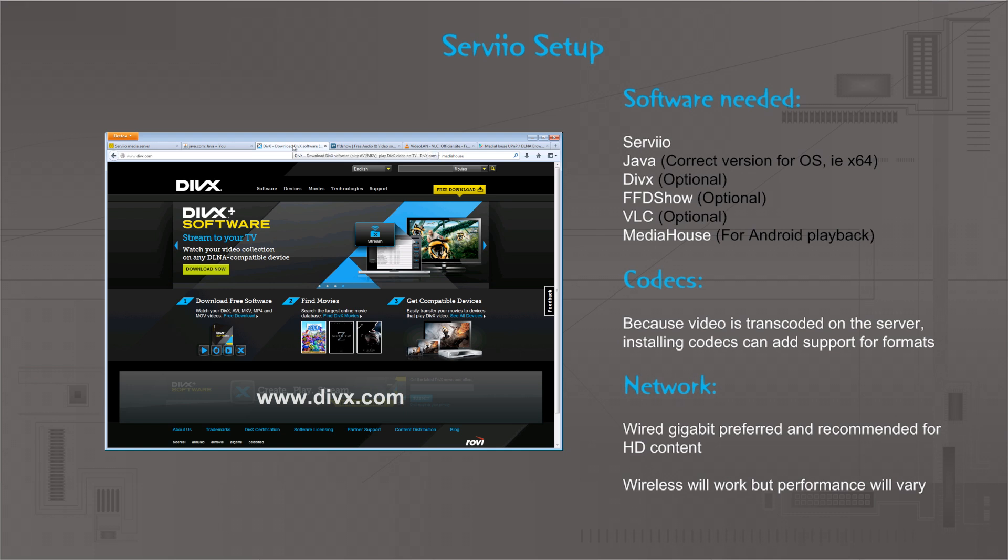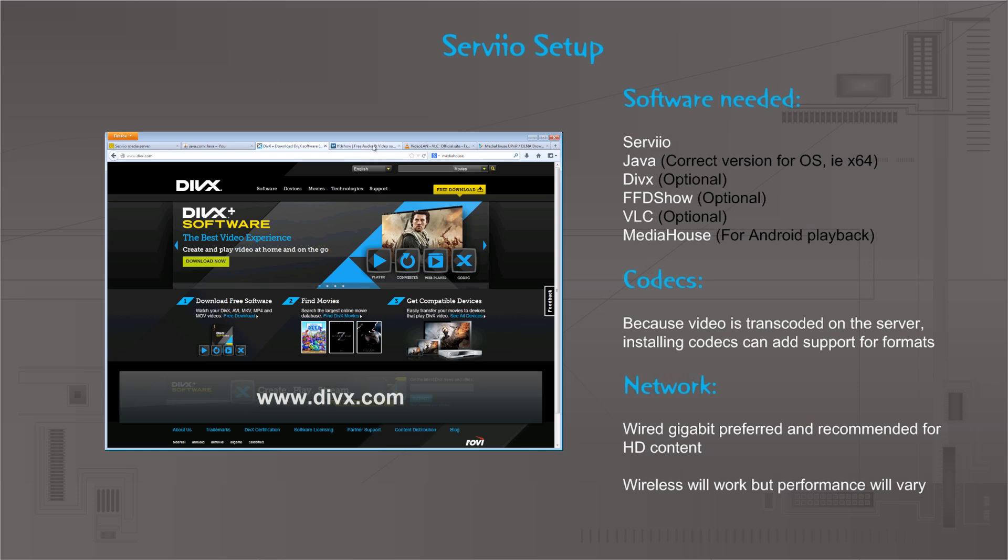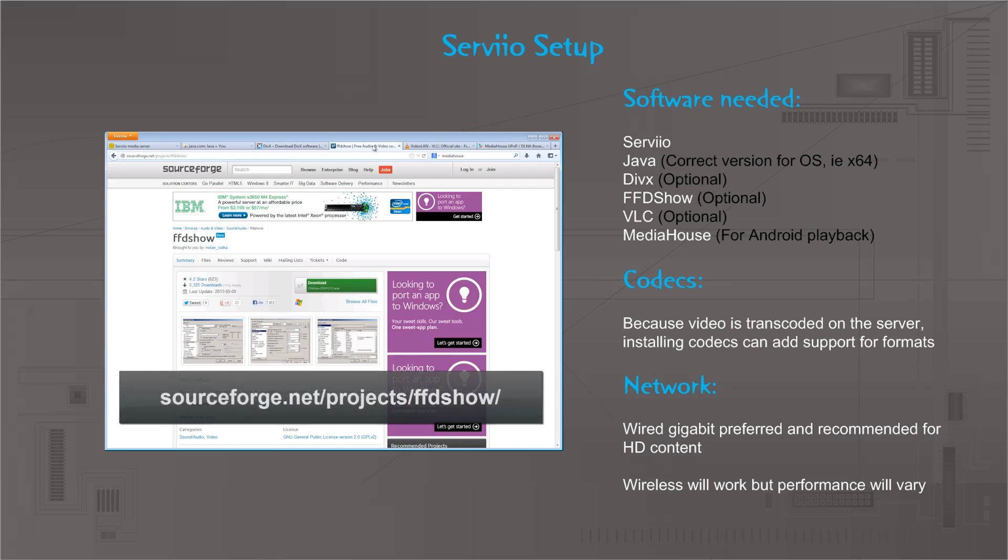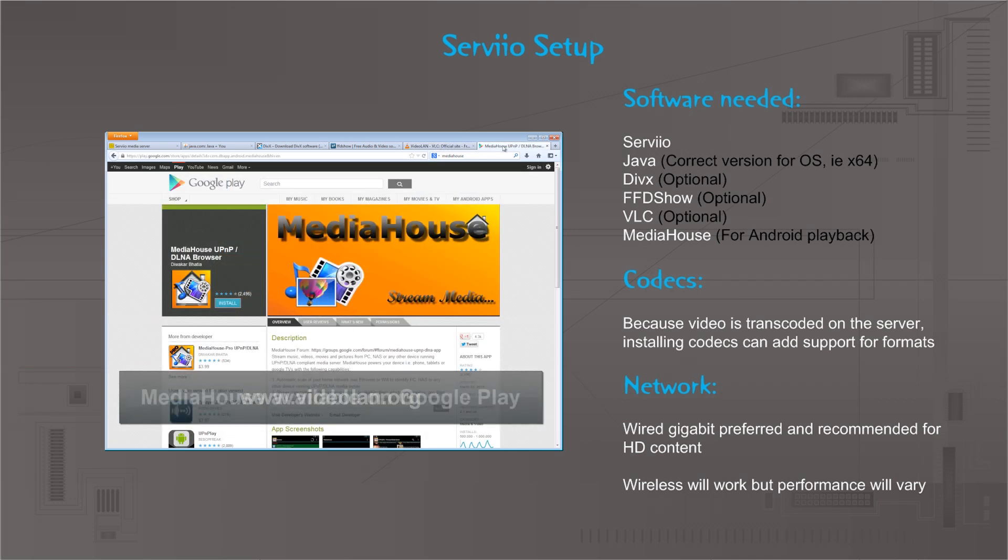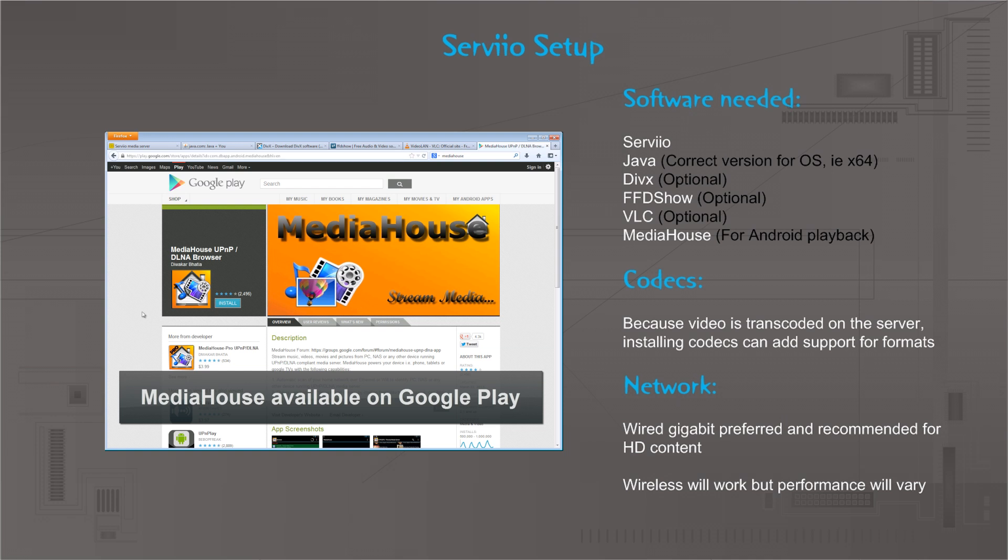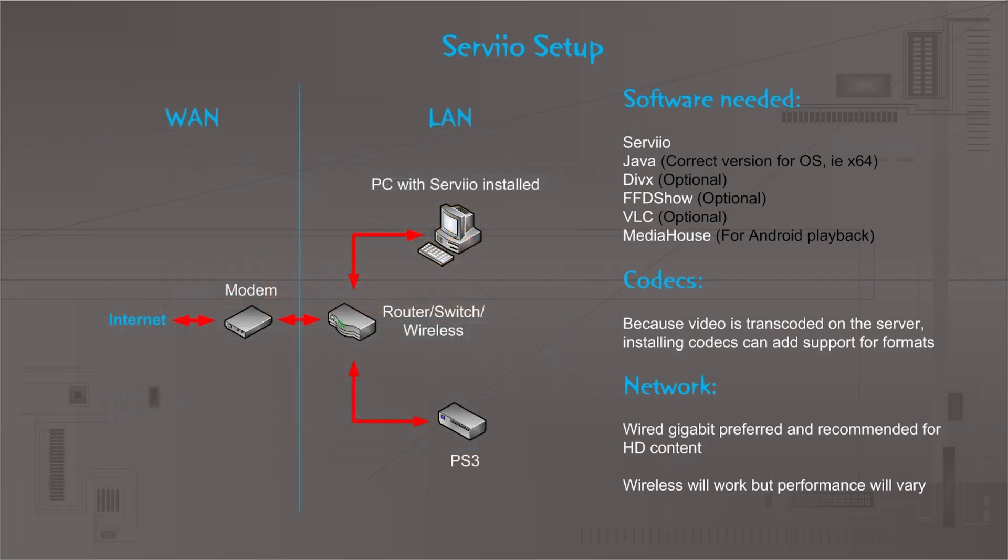Next is DivX, which is optional but I always install it for the DivX codecs. It's freely available from divx.com. Another one is FFDshow, which is another codec pack that I just always install on these kind of servers. VLC is another one, installed for the codecs and stuff. It's also a really good media player, all free and open source. MediaHouse is the last one. This is the application that I use on my Android devices to access my Servio server. Installing the codec packs is optional but kind of important at the same time because the video is transcoded on the server. By installing the codecs, you can actually add support for formats. For example, on the PS3 some format that it doesn't actually support, you could install that codec on the Servio media server and it should play to the PS3 because the video is rendered on the PC and then sent to the PS3.